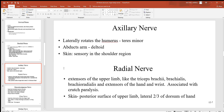Reviewing the axillary nerve: the teres minor laterally rotates the humerus, the deltoid abducts the arm, and it's sensory to skin in the shoulder region. The radial nerve innervates extensors of the upper limb — triceps brachii, brachialis, brachioradialis, and extensors of the hand and wrist. This is the nerve associated with crutch paralysis, and it's sensory to the posterior upper limb and the lateral two-thirds of the dorsal side of the hand.